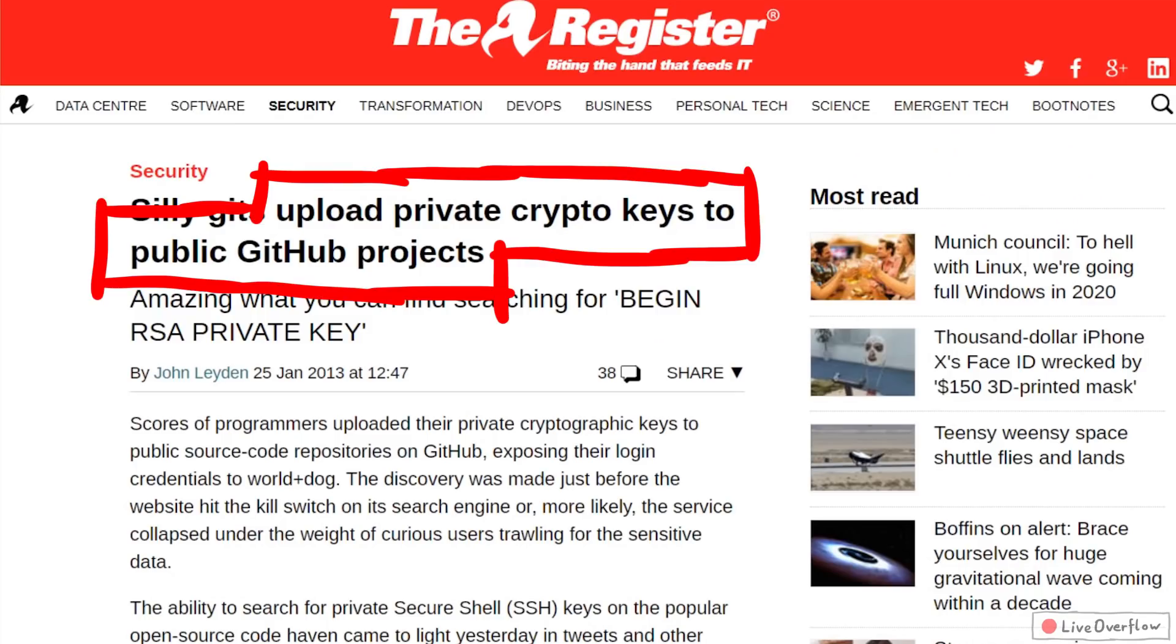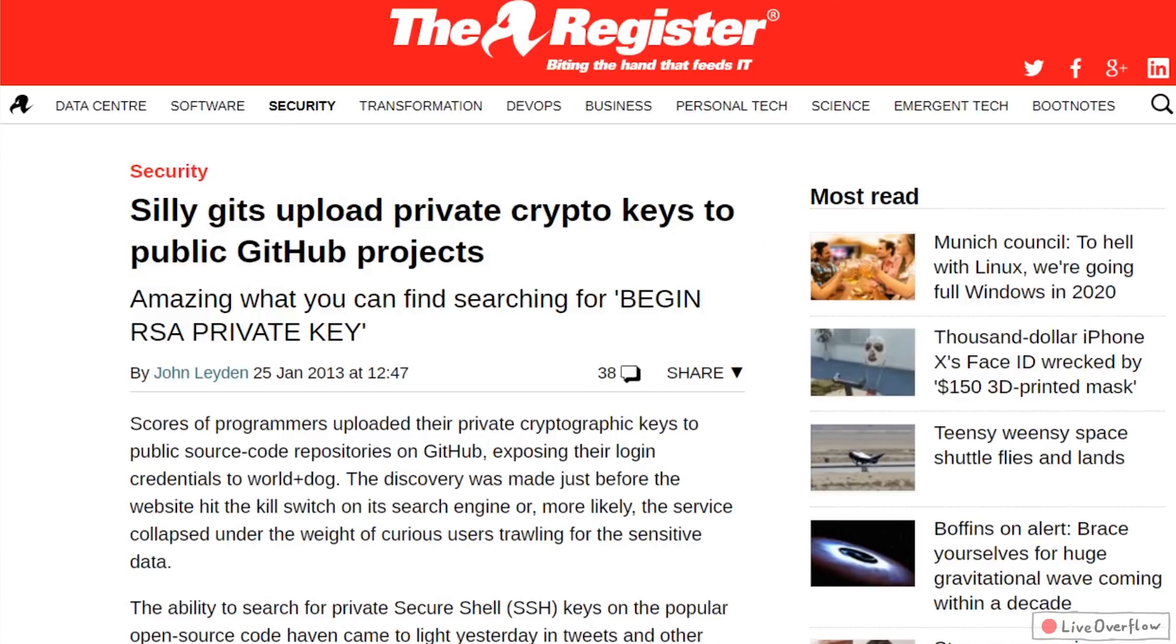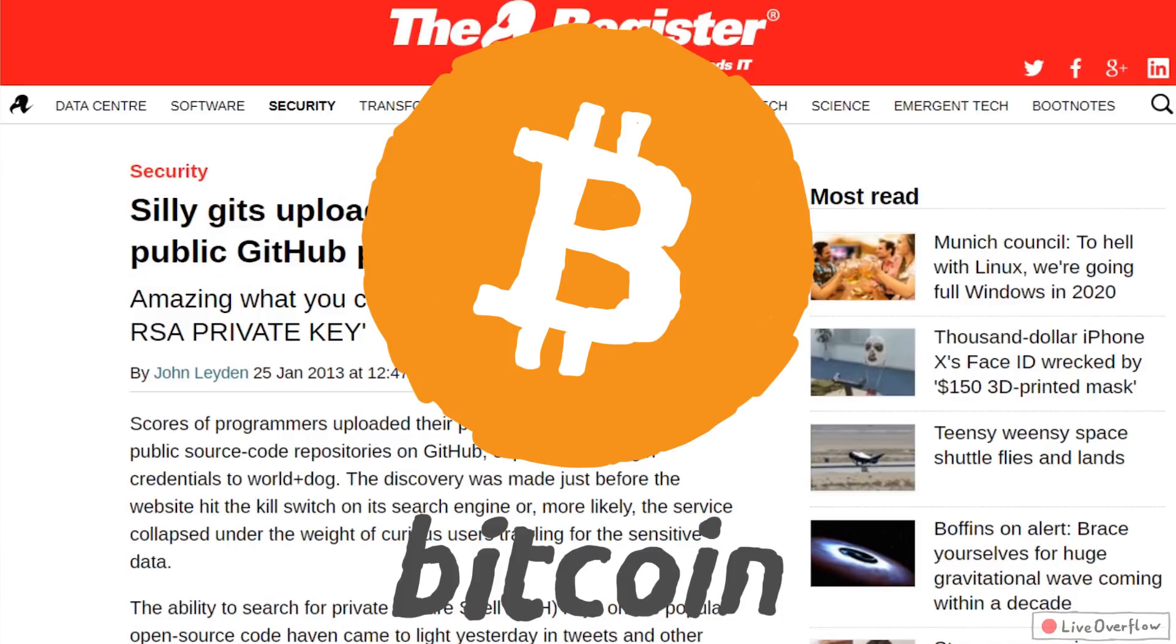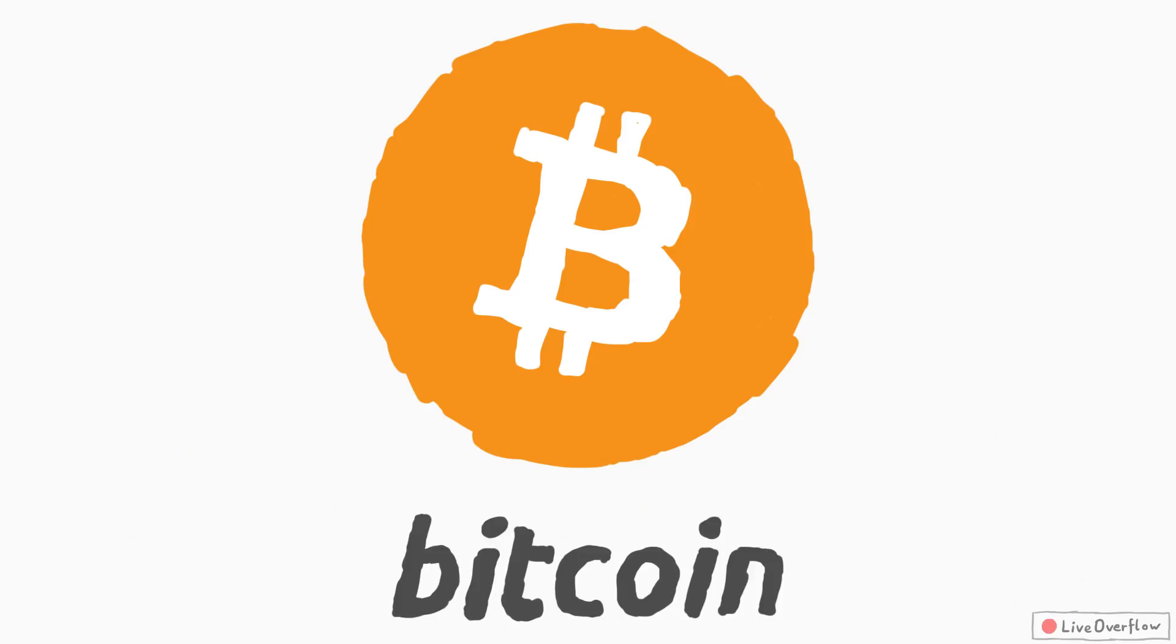People leak their passwords and SSH private keys on GitHub. Maybe they also fail with Bitcoin wallets, their private keys. Maybe that's my way into a luxurious life.